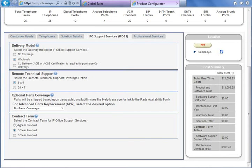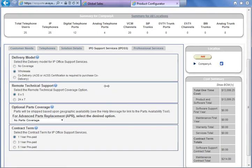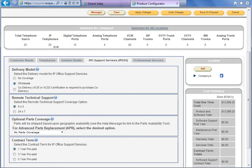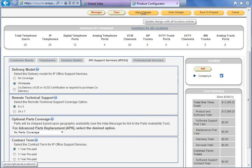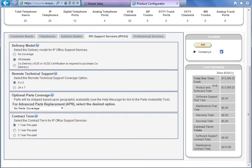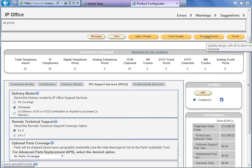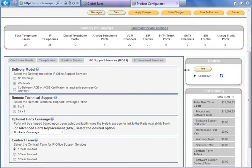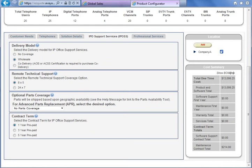The last section is to choose the duration of the contract. We have three options: one year, three years, or five years. In all three cases the prepaid billing interval is used. Now we have configured the IP Office support services. Check again the number of users, ports, and VCM channels. If we are satisfied, we can press Apply Changes and check Save to Proposal. We also have the possibility to choose the bill of materials — the list of all hardware and software included in this configuration.